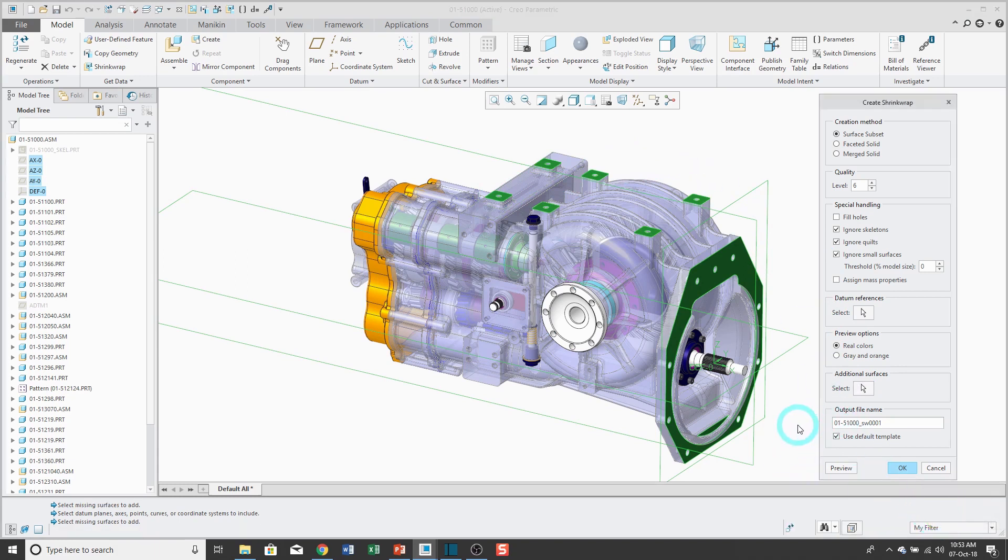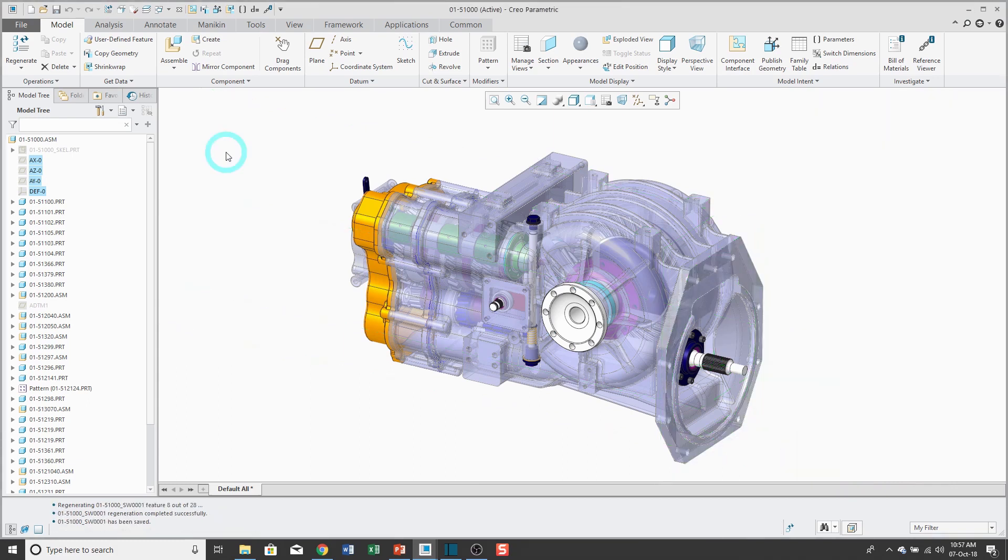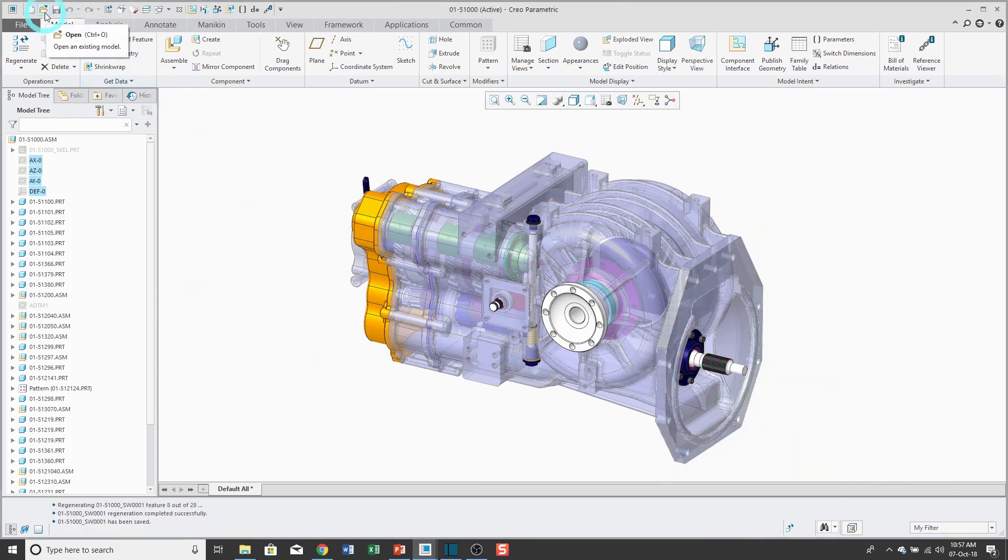You can change the output file name, and there's this box here to use my standard start part. So you can click the preview button, but I'm just going to click OK. And it's thinking. Let's take a look at that part that was output. So I'll click on my open button.